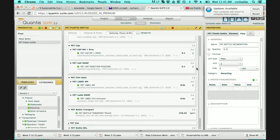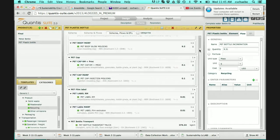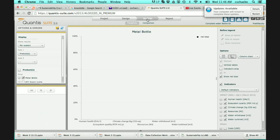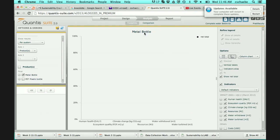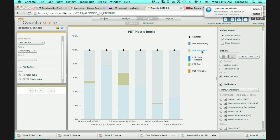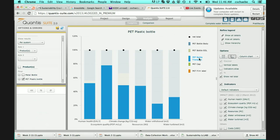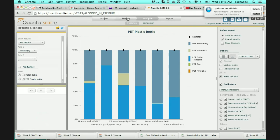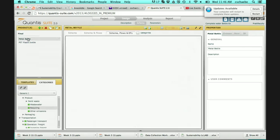Now I have my complete process tree with all of my life cycle inventory established. I click Analysis. If I get error messages it means I've made a mistake — it will tell me what to look for. I click Analysis, and there's a prompt because the metal bottle has no information yet. I just click PET plastic to select the right product. Now I can see the PET bottle end of life, PET bottle transportation, PET cap which is very small at the bottom, and the film label which is even smaller. Now I'll go back to Design and go to the metal bottle to build the same thing for it.